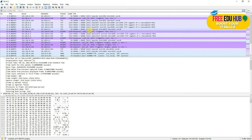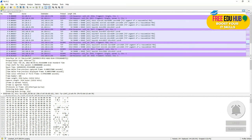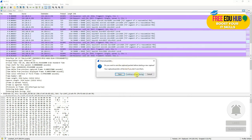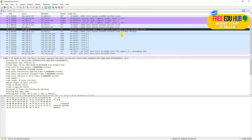To capture specific data, type a filter in the filter bar. Start the capture and search for specific information. If you start a new capture, Wireshark will ask whether you want to save the previous one or continue without saving — for testing purposes, click 'Continue without saving'.